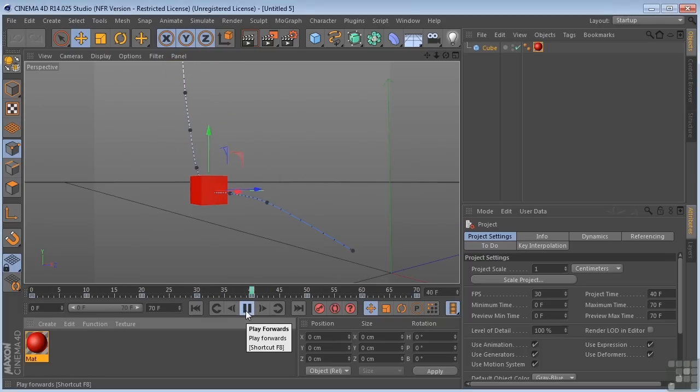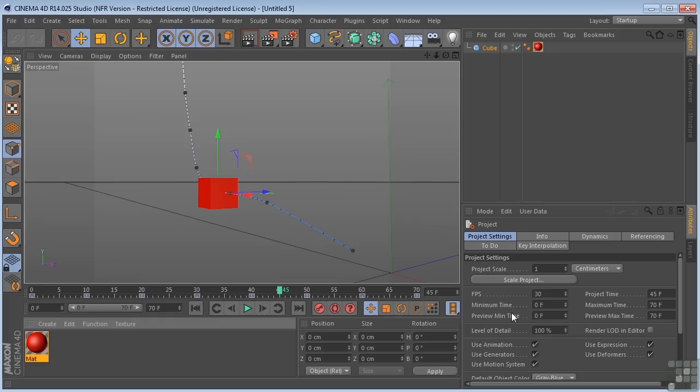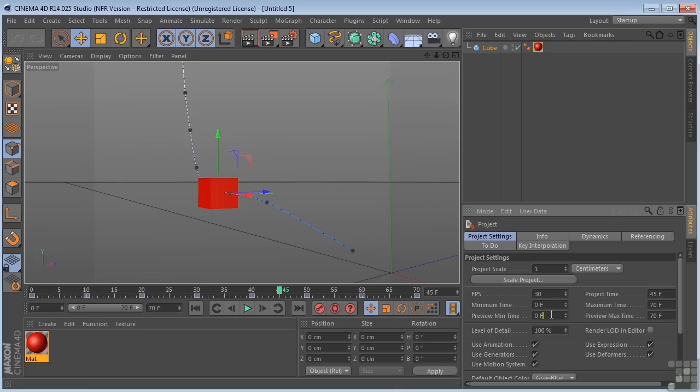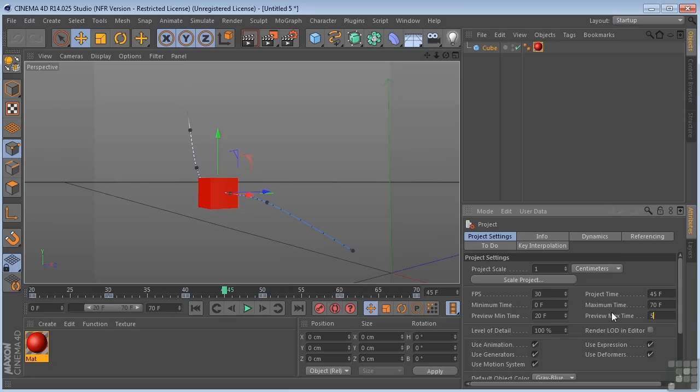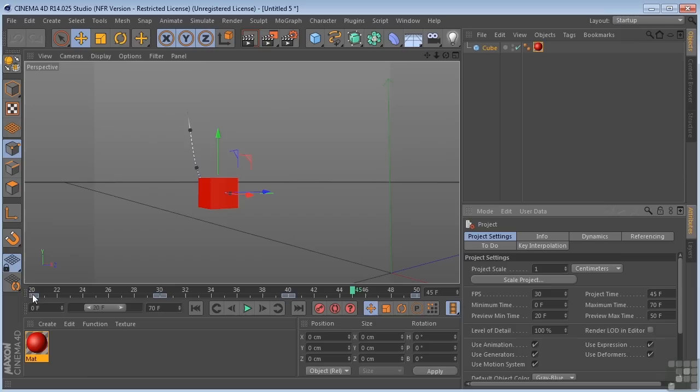Now let's take a look at the preview range. Preview minimum time, preview maximum time. This is the range in the timeline or on the power slider that I want to actually take a look at at any one time. So right now I have 0 to 70 frames, but let's say that I only wanted to take a look at 20 to 50. Well, now you can see how it's changed here in the power slider. We have 20 to 50, which is the same as what we have here in the preview, min and max.